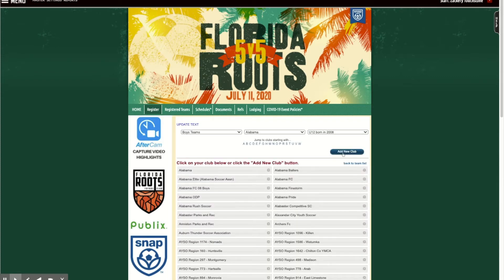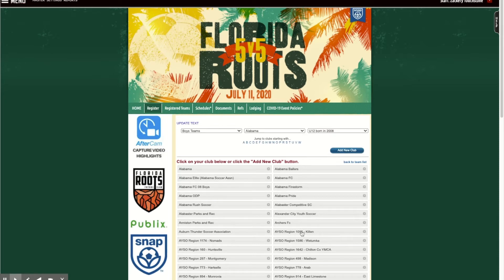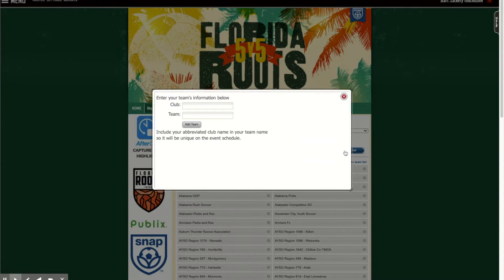If you want to affiliate the team with the club you're a part of, you can totally do that. Or you can create a new club — so the club might be 'Southern Alabama' or whatever you want it to be. The team name can be something like 'Chelsea FC Juniors.'